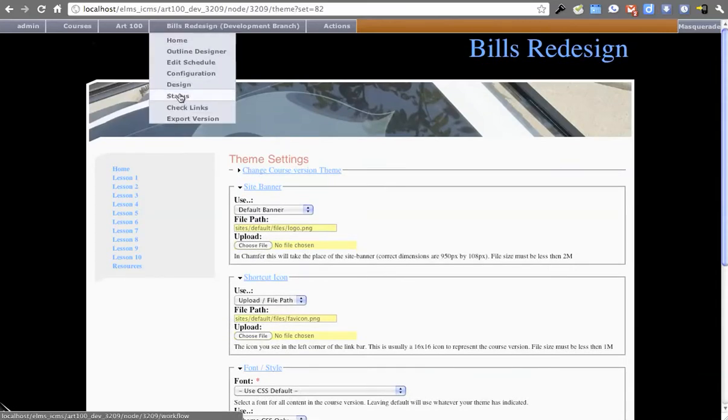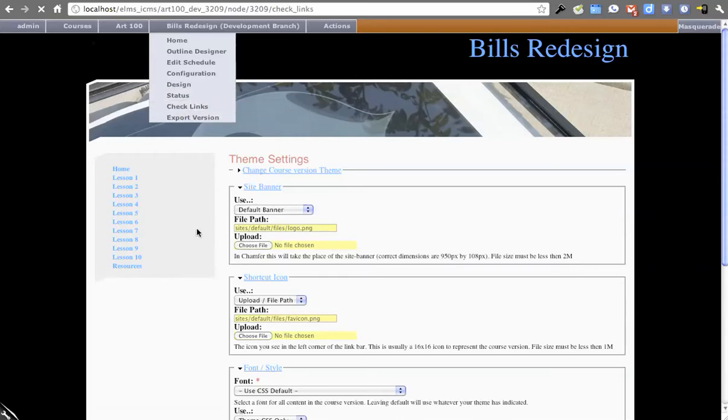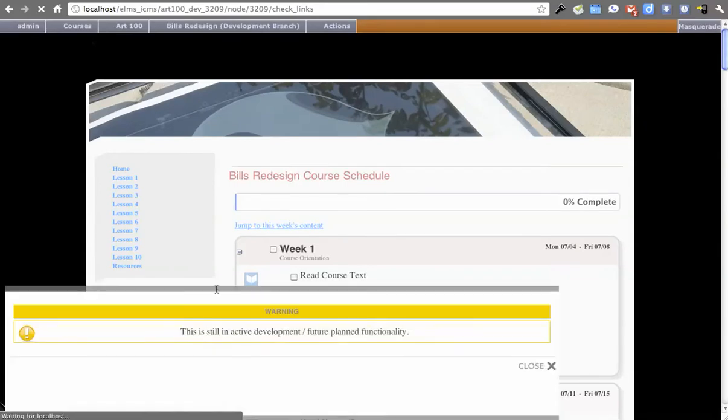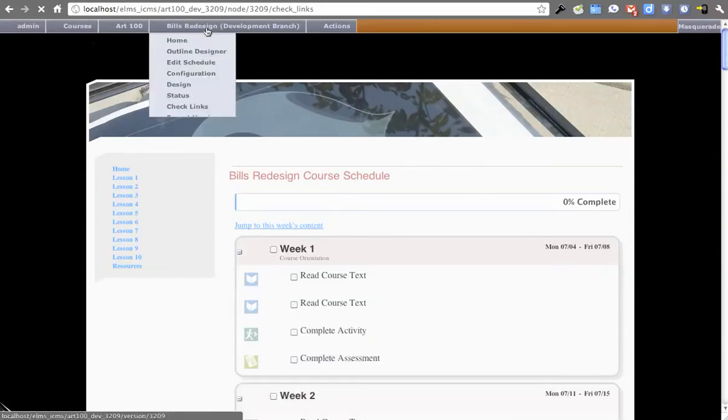There's status, which is part of the future functionality I talked about. Checking links, which hasn't been implemented yet. You will be able to batch job check the links that you have to external places. And you'll see it says, this is still in future development.